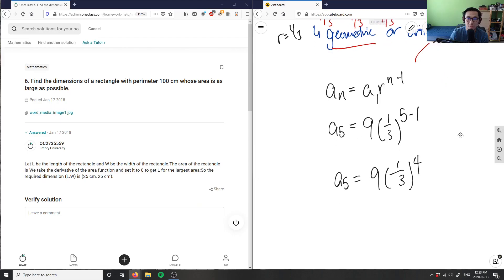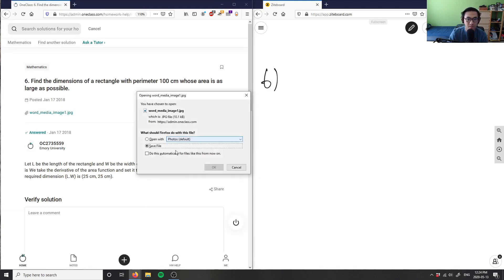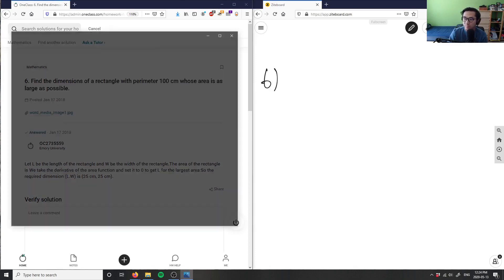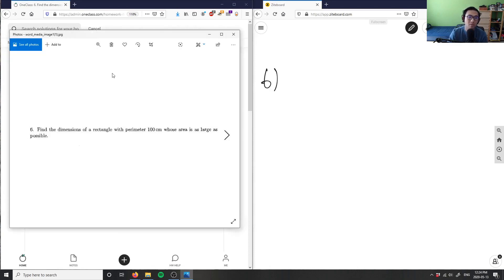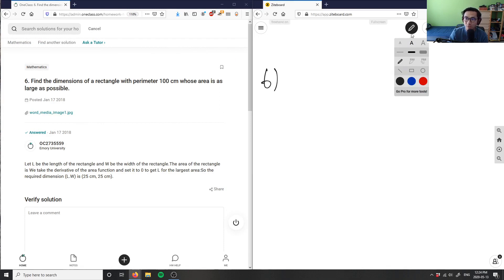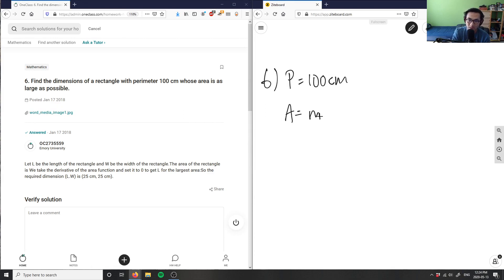Let's look at number six. Number six is asking: find the dimensions of a rectangle with a perimeter of 100 centimeters whose area is as large as possible. So I have P equals 100 centimeters, and the area A is what I'm going to have to maximize here.